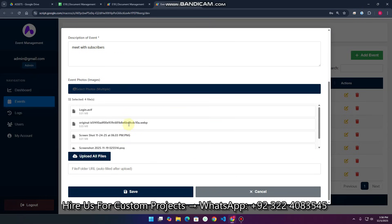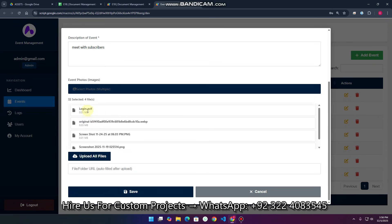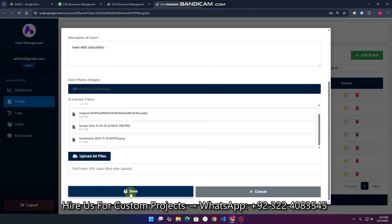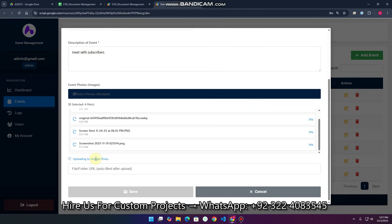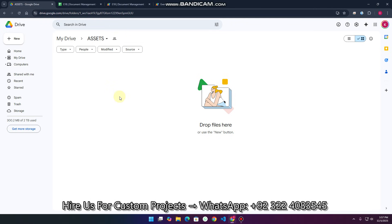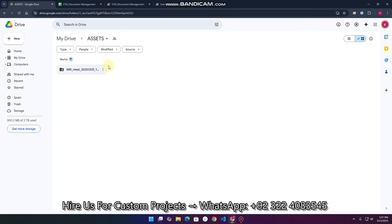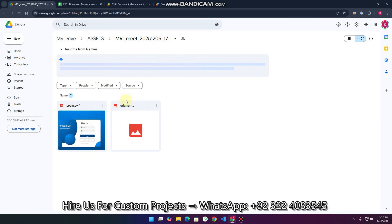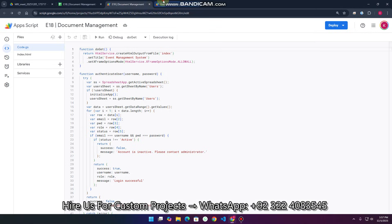When I click Open, you can see these four photos appear. I don't click Save yet — first I need to click 'Upload All Files'. The files are uploading to Google Drive. If your Google Drive does not have an 'Assets' folder, it will automatically create that folder and then create a separate folder for that particular event. All four images will appear automatically.